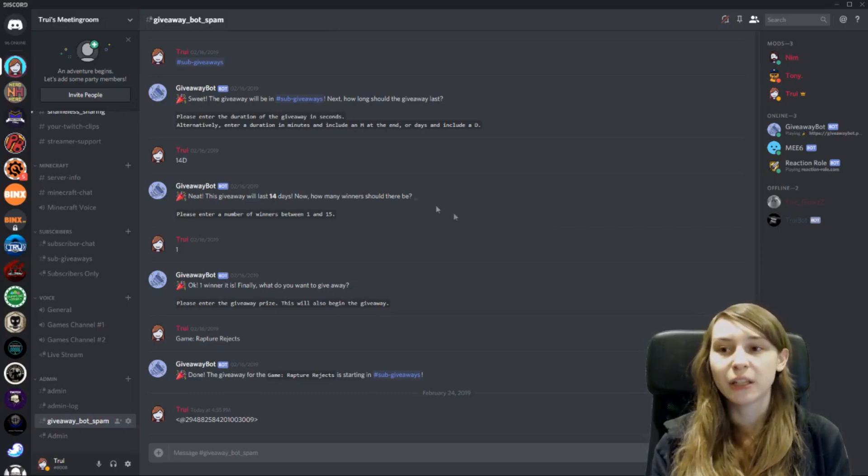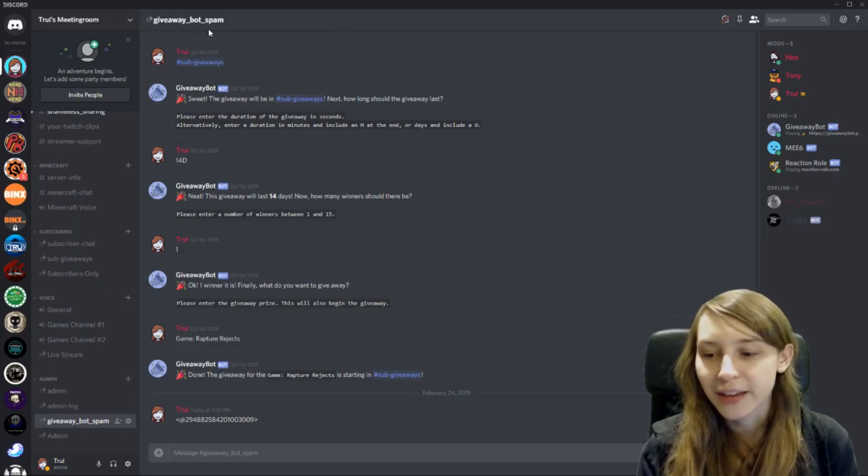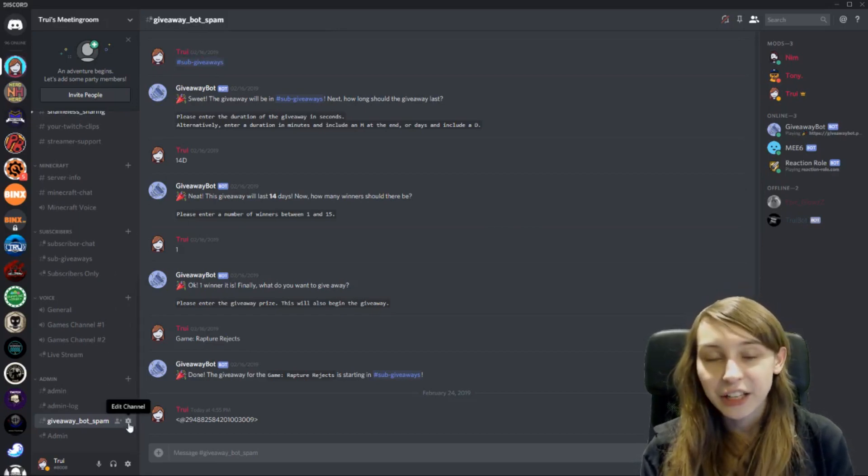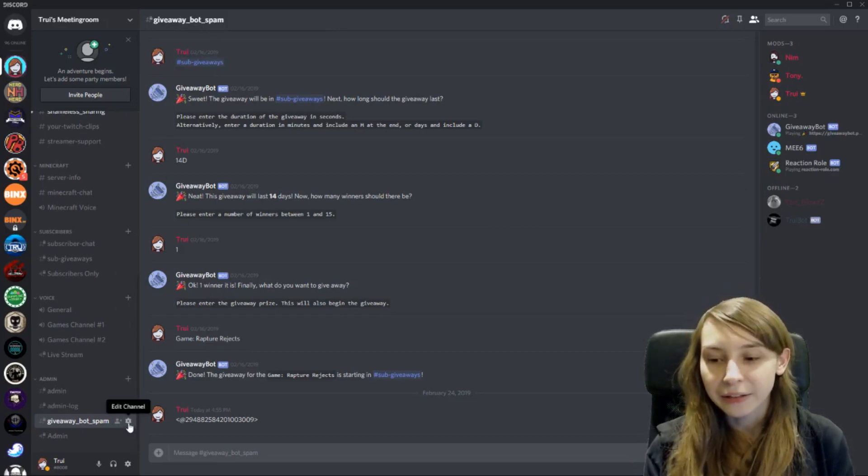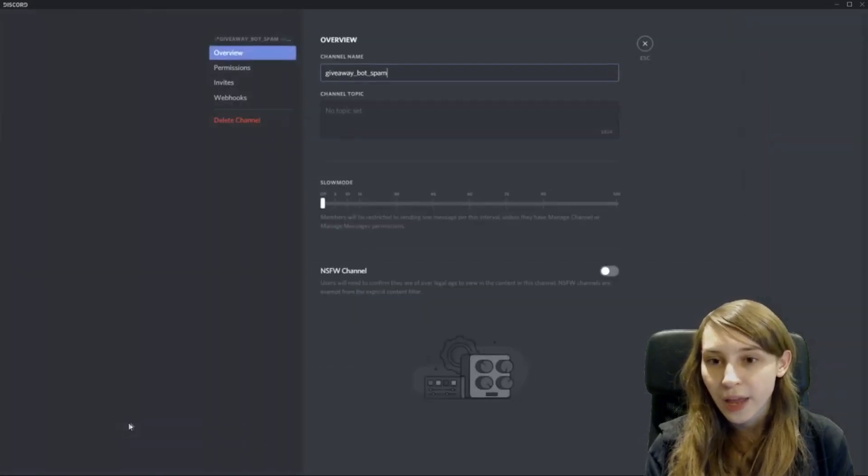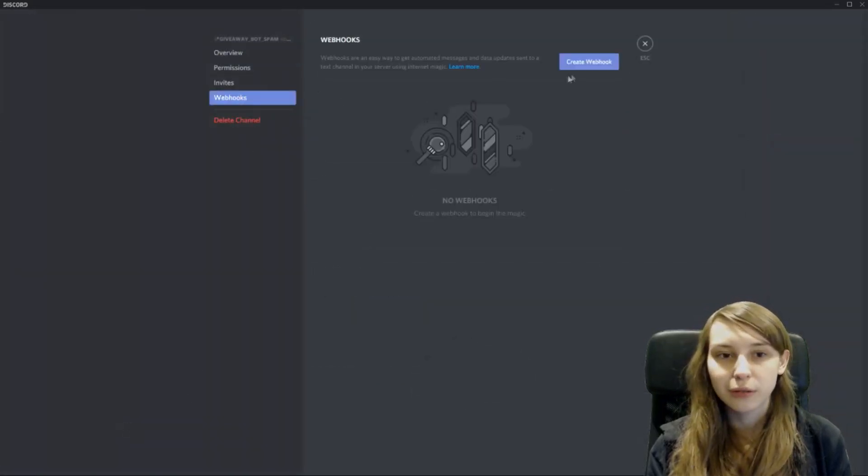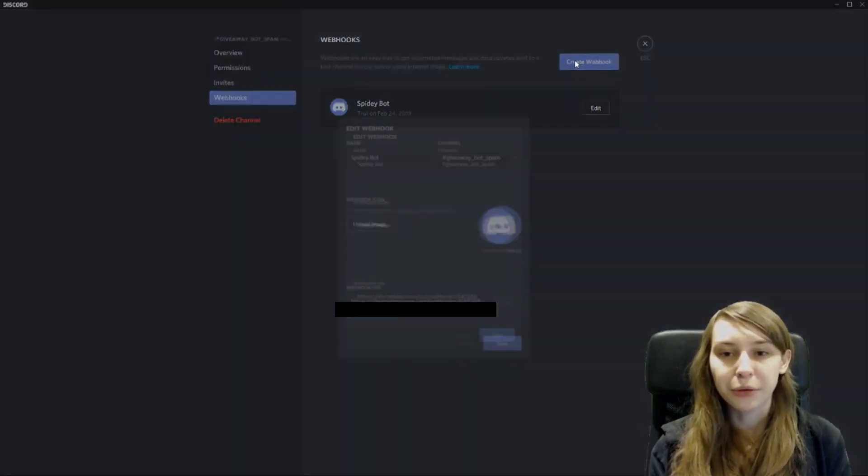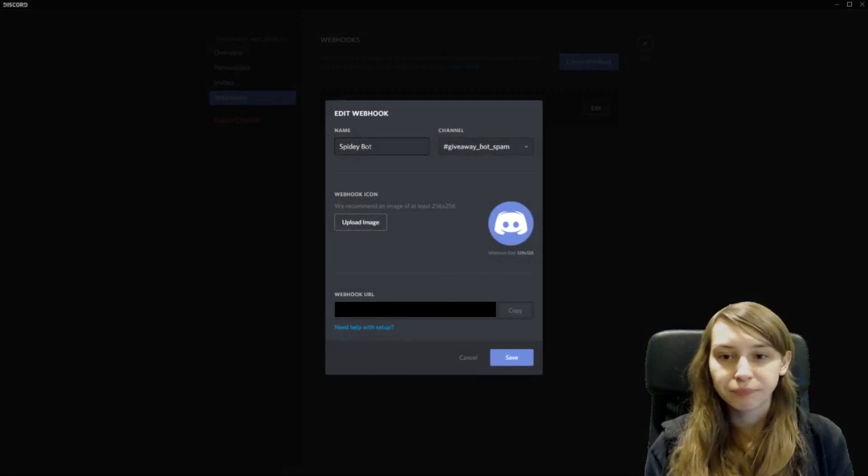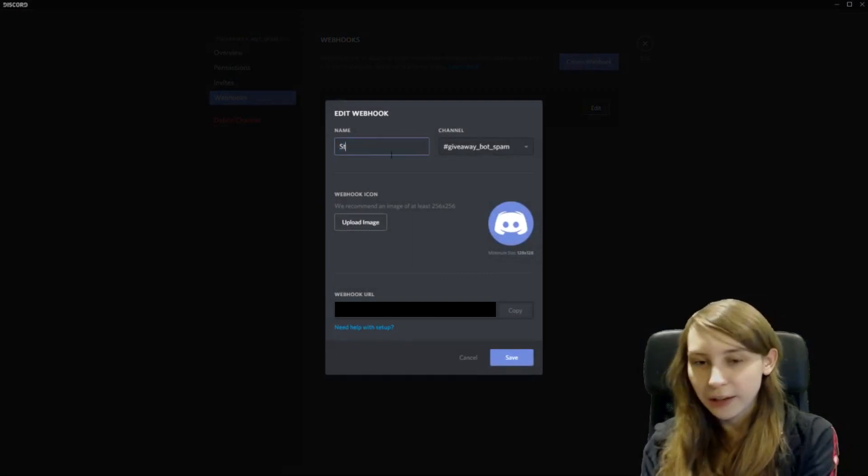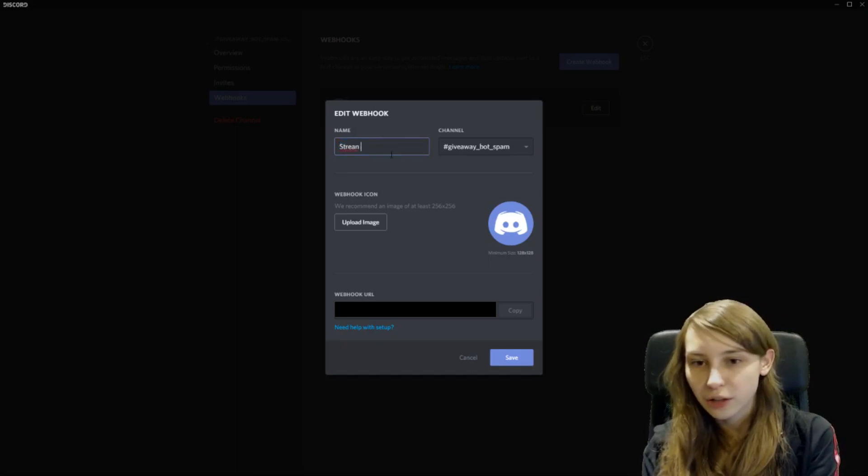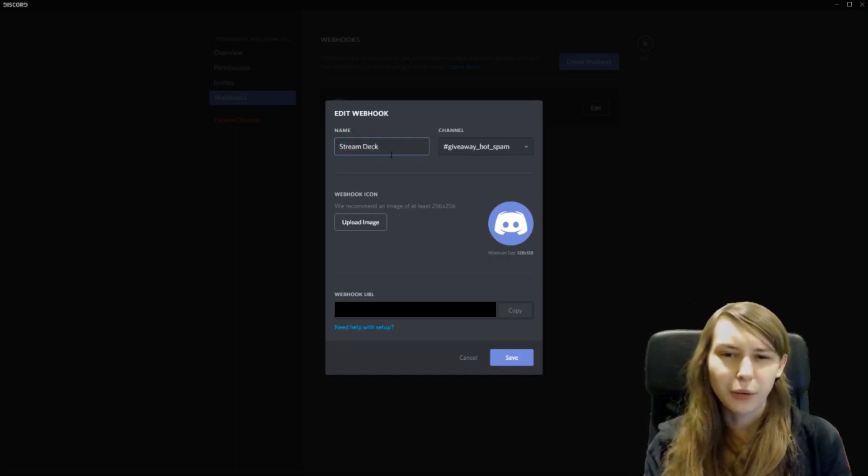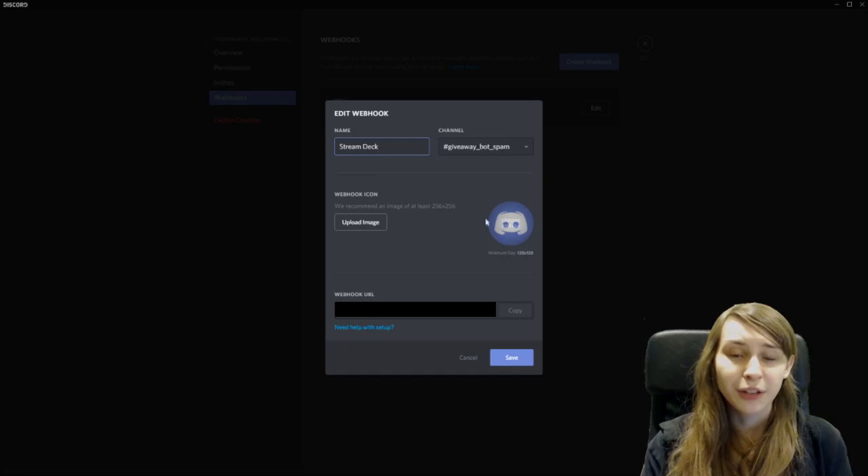For me this is going to be giveaway bot spam because this is just a test. Click on the edit channel icon, the cog wheel and go to webhooks. Right now you can make another webhook. You can name the thing something. Let's call it Stream Deck for now but you can also just call it your own name.